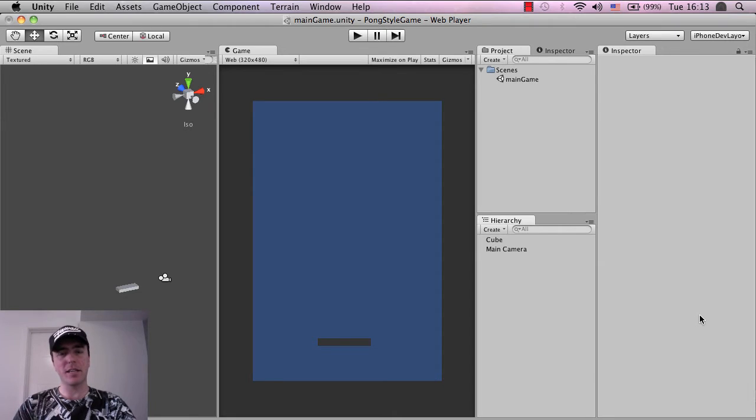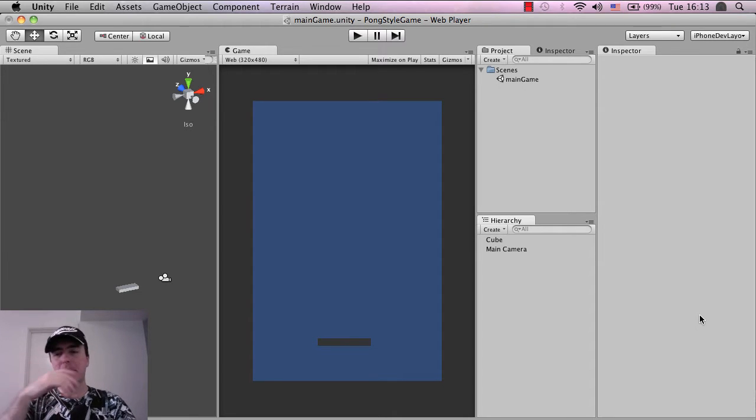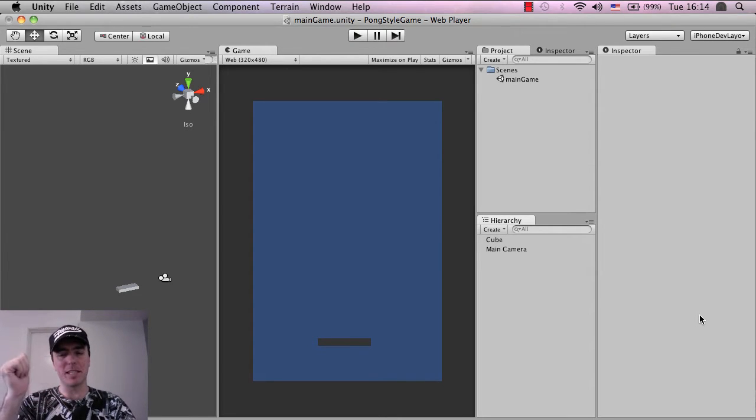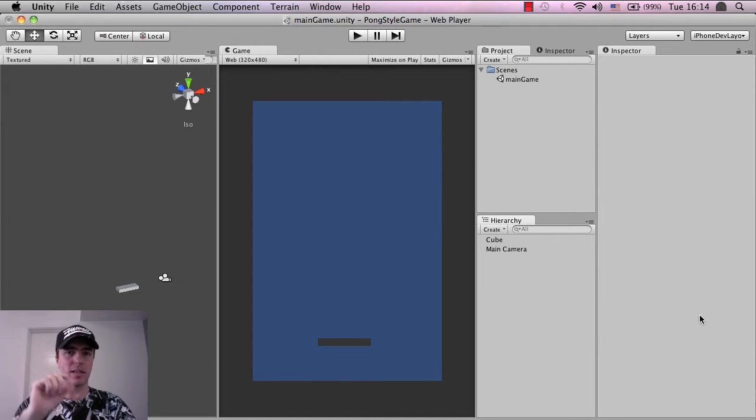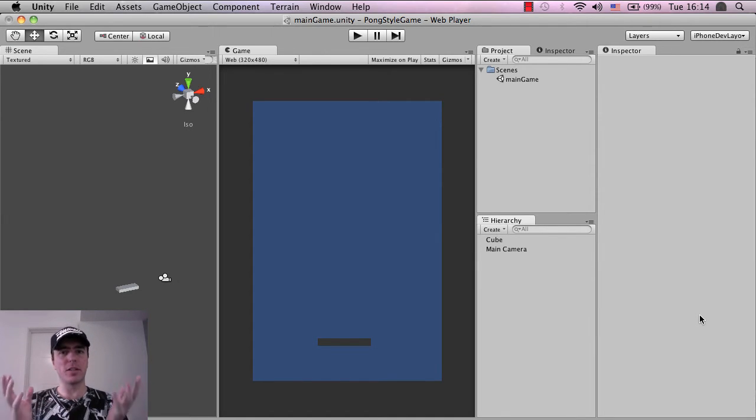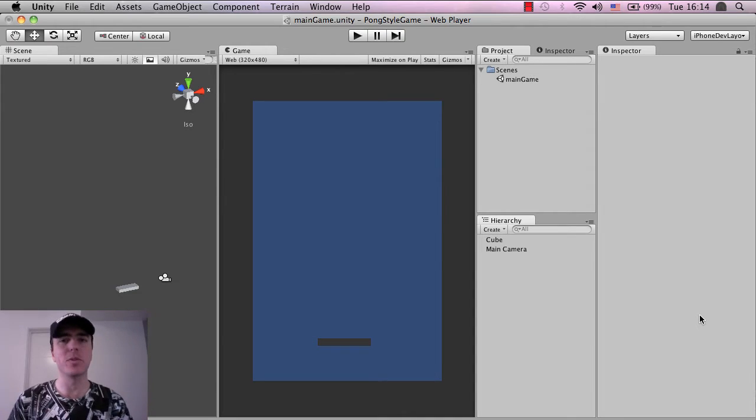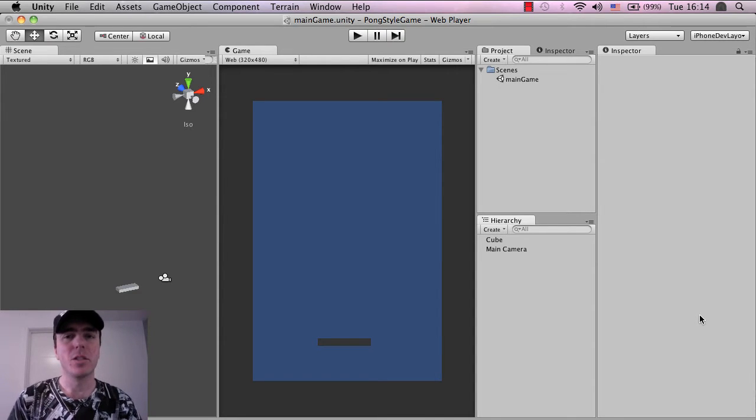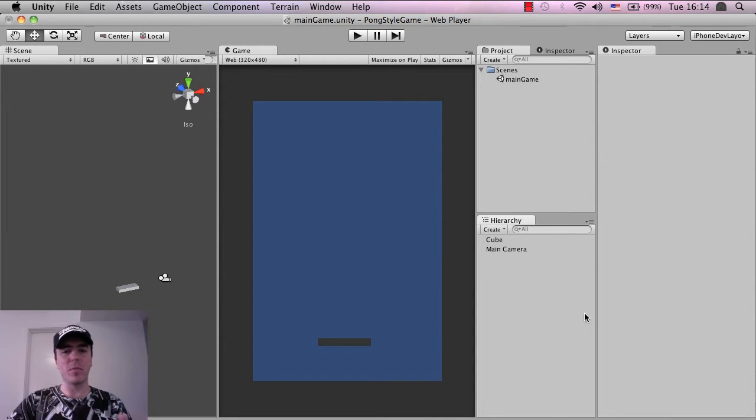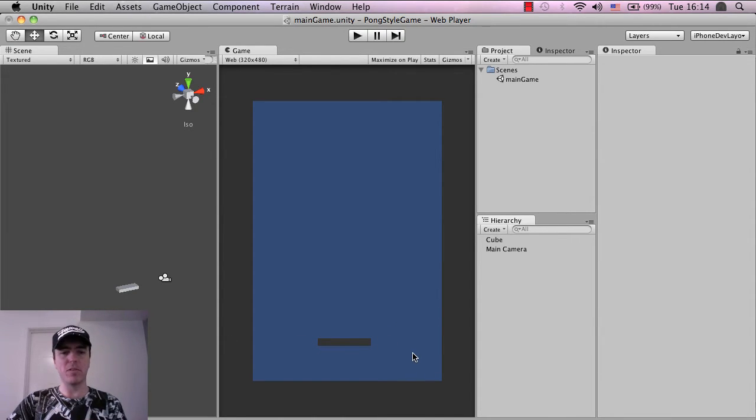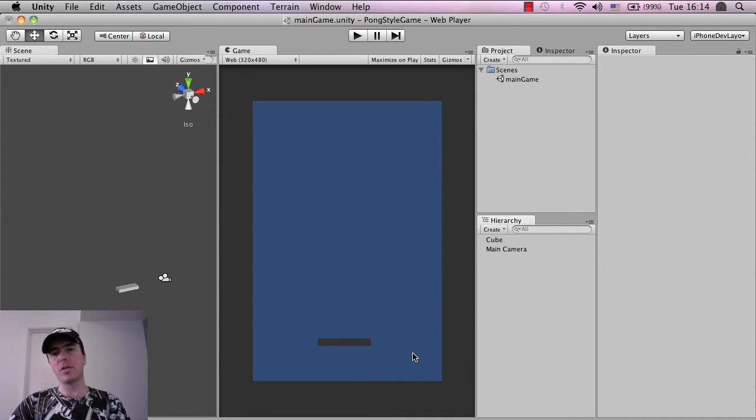So the next thing that we want to do is basically, we want to move the paddle obviously, that's one of the major things in a Pong style game and how the player interacts with the game. So what we're going to do at the bottom here is basically allow this paddle to move left and right and this is pretty simple, this is fairly basic code work.